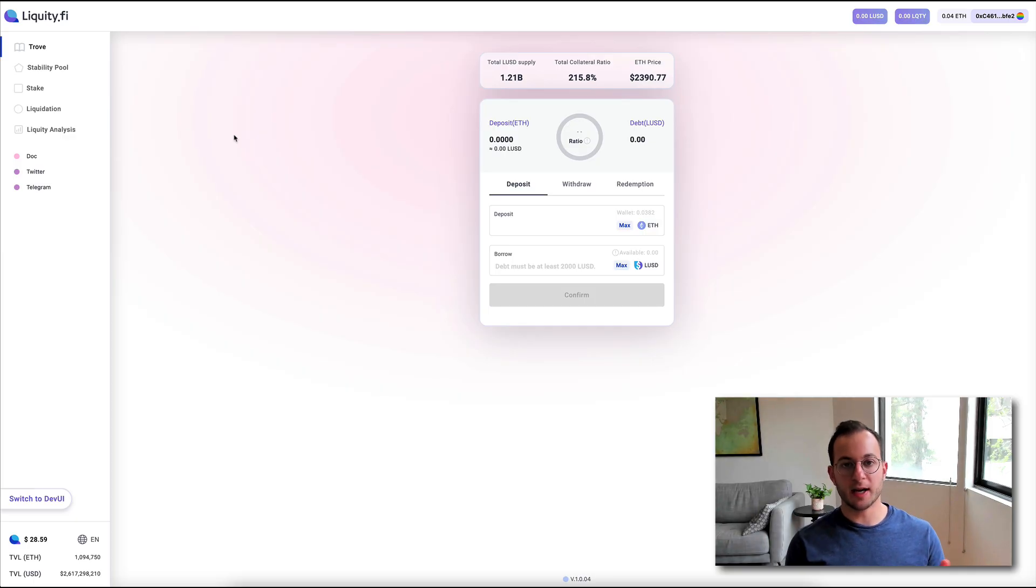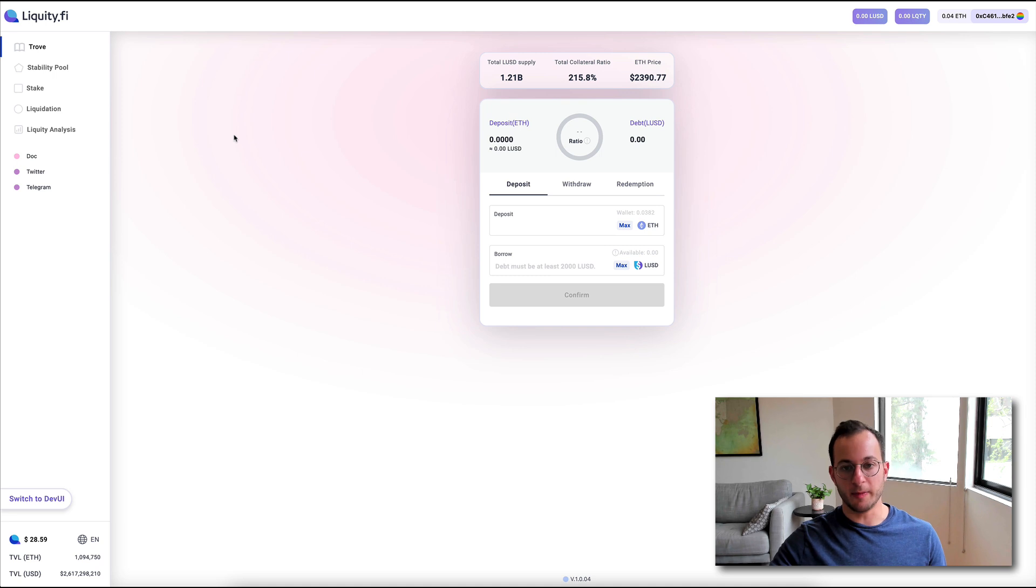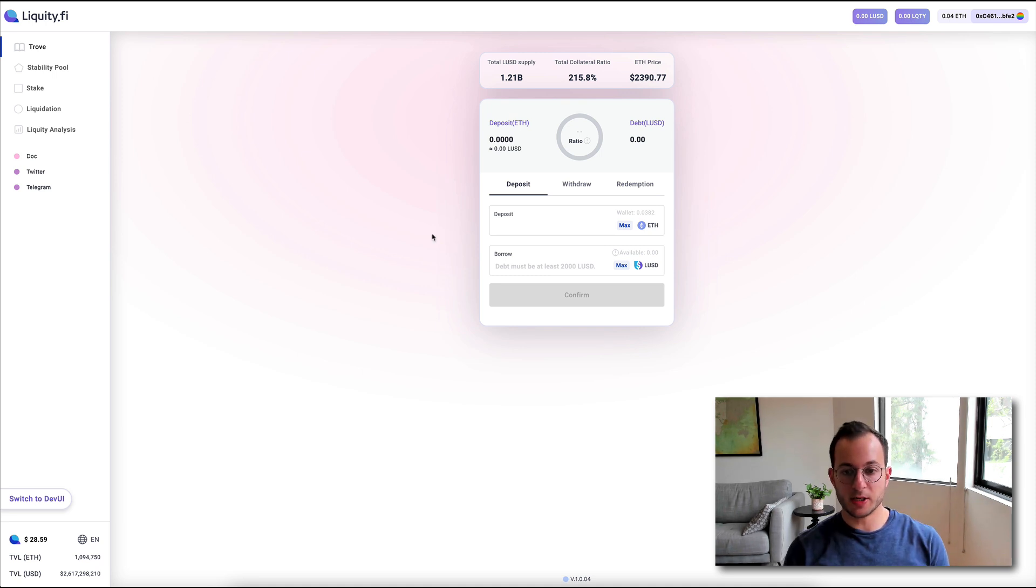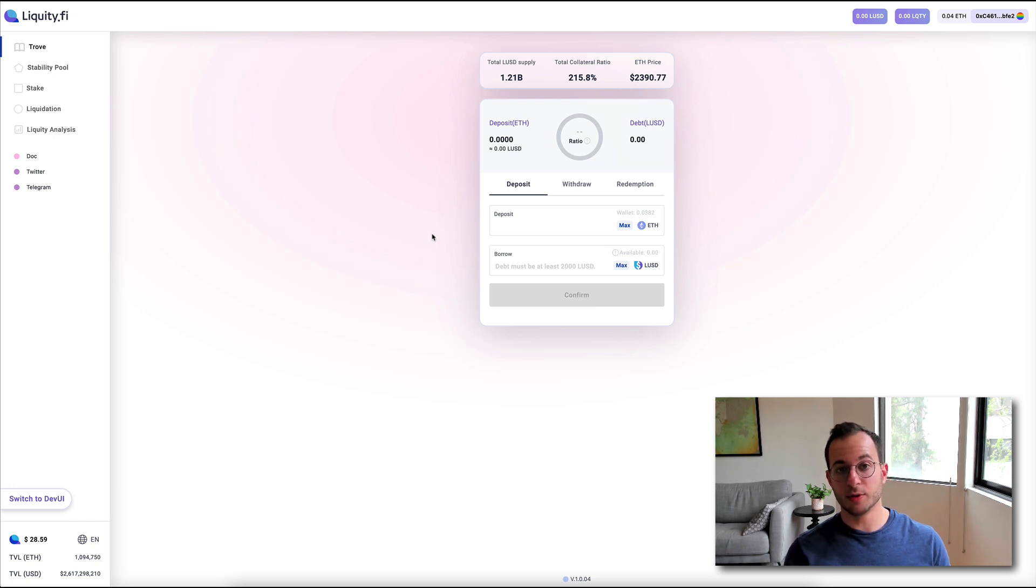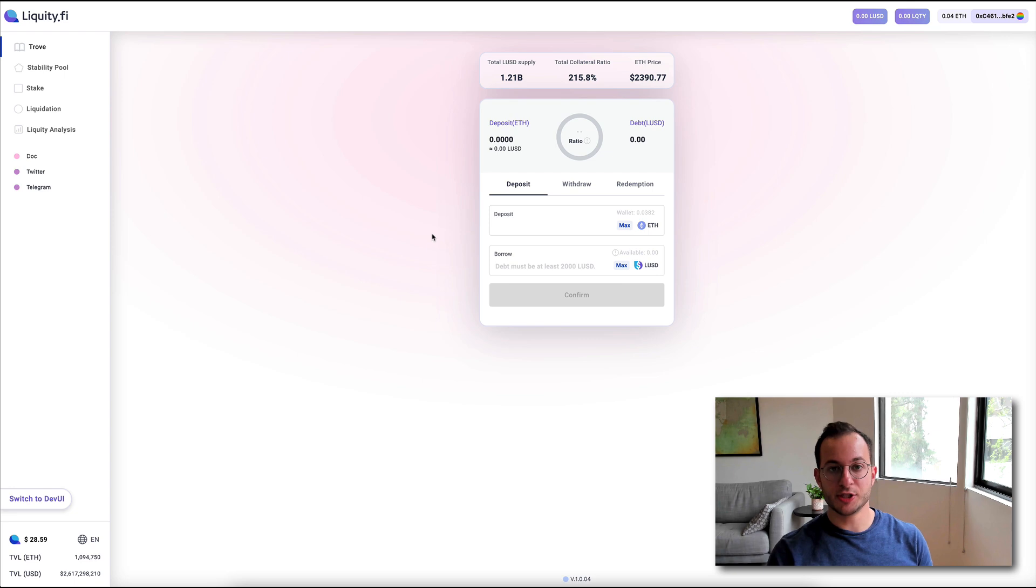So as you can see, we're on that liquidy.fi UI, and you can see here we're on the main page called Trove. Here, you can deposit ETH, and then you can select how much LUSD you want to borrow from this tranche of debt up to a 110% collateralization ratio.